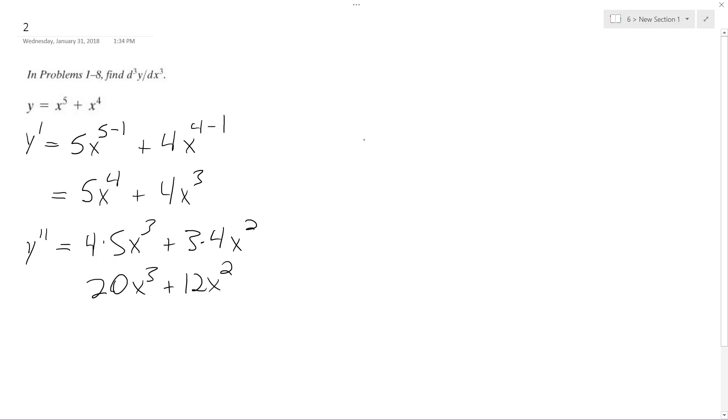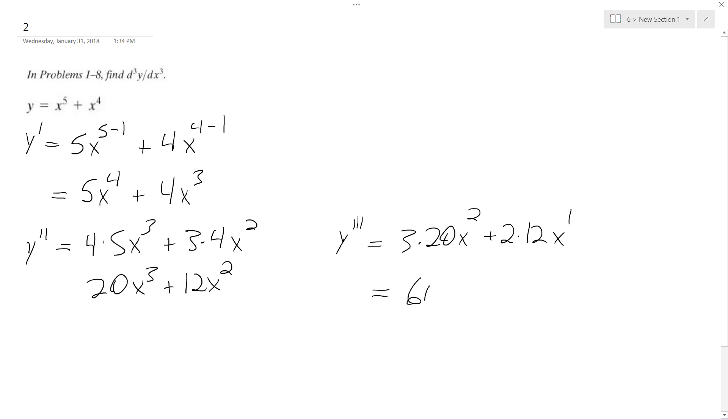So y triple prime is going to be equal to 3 times 20x to the second plus 2 times 12x to the first. And finally what we get is 60x to the second plus 24x.